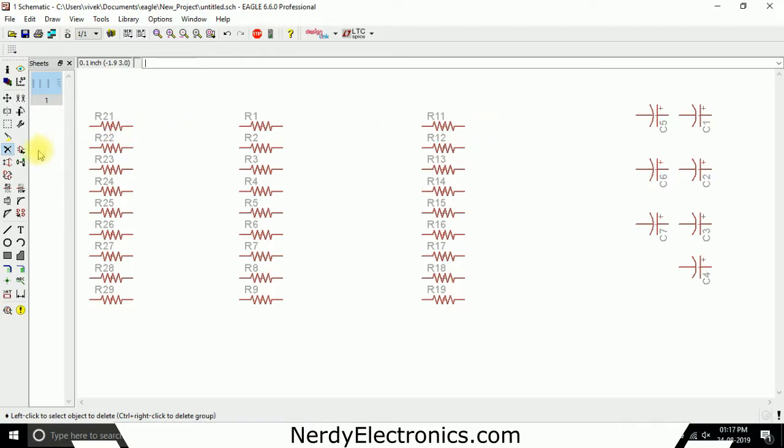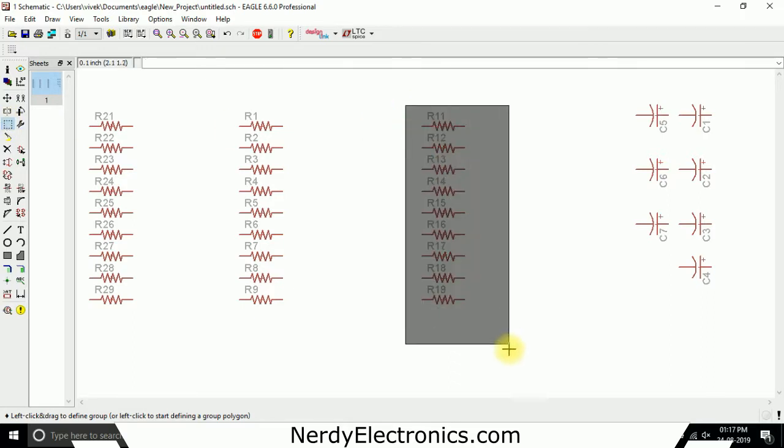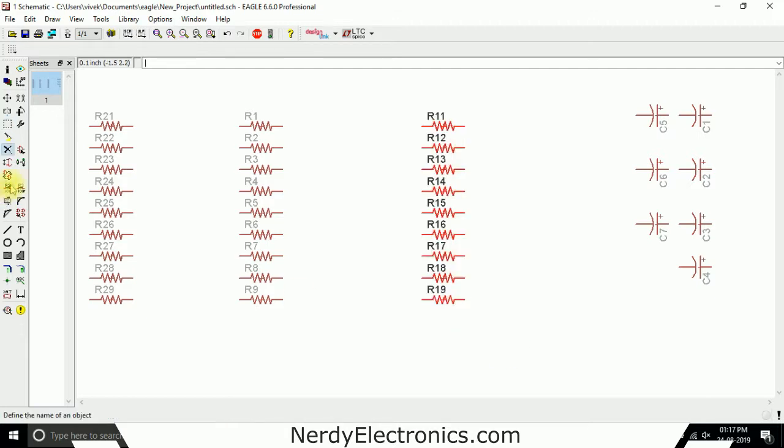I can of course, again using the group tool, delete them all together. So observe here again, I select the group tool, I select them all, and as soon as I leave the left mouse button now, the selection of the tool will go from group to delete. Here it is.